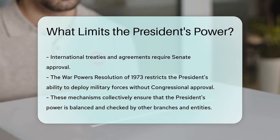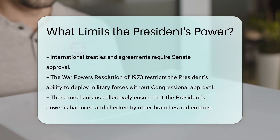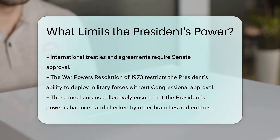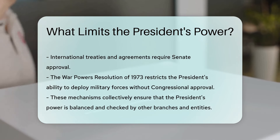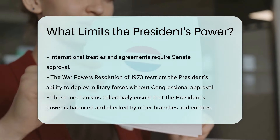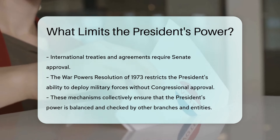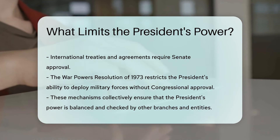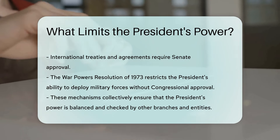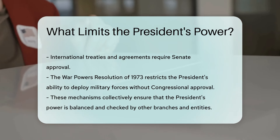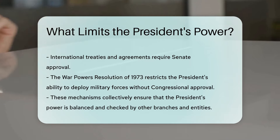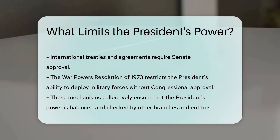The War Powers Resolution of 1973 restricts the President's ability to deploy military forces without congressional approval. These mechanisms collectively ensure that the President's power is balanced and checked by other branches and entities.